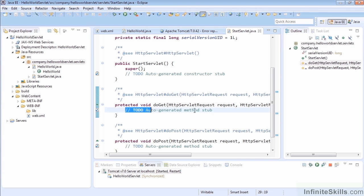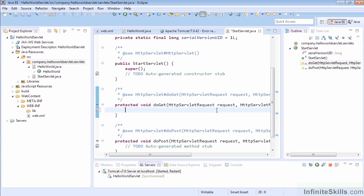For our StartServlet we're going to grab hold of the doGet and the response object itself, and just forward on. What will happen is we'll try to start on StartServlet and we'll see that it will immediately redirect us.